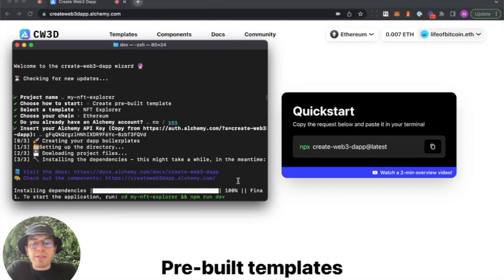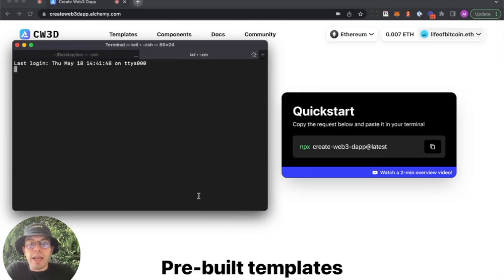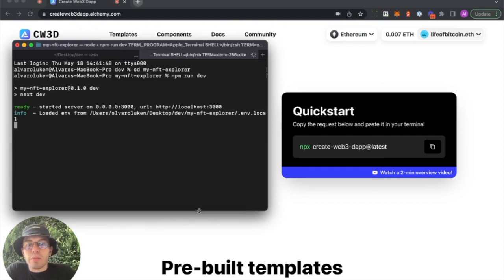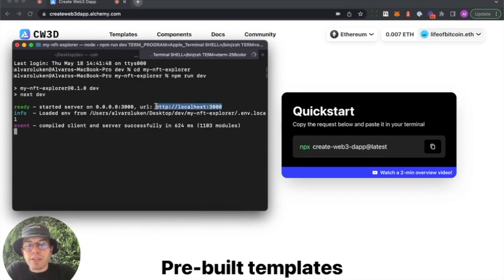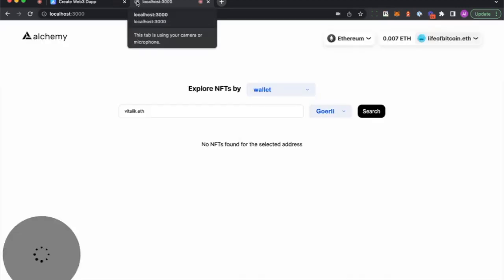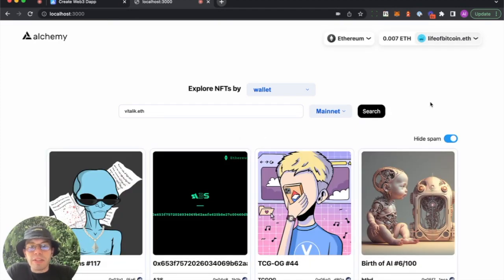Once you finish the installation, follow those last instructions to CD into that folder. Then run npm run dev. This will bring you into your localhost 3000. Check it out. It's a full stack project right out of the box that integrates so many elements out of the box.